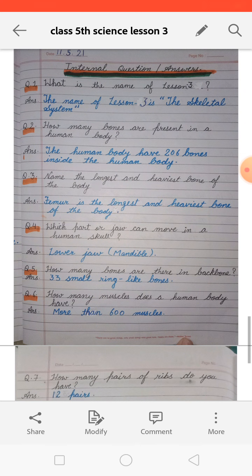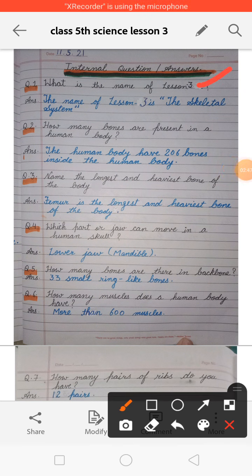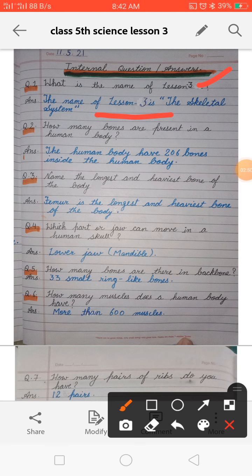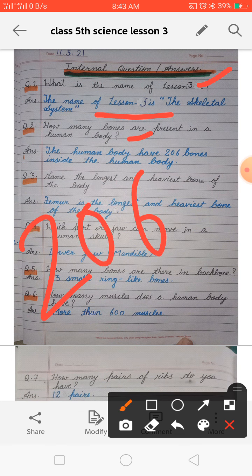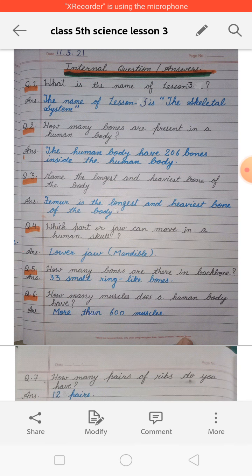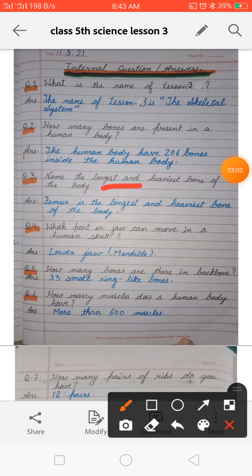Now the internal question answers. First: what is the name of lesson three? The name of lesson three is the skeletal system. Next: how many bones are present in a human body? 206 bones are present in a human body.